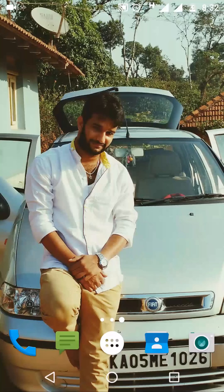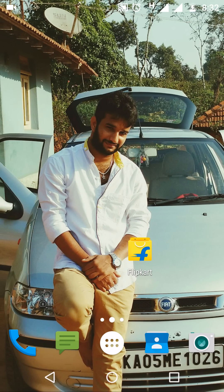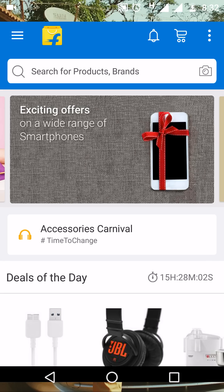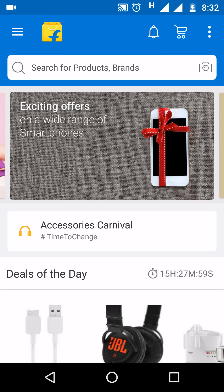Hi friends, welcome back to Abila's YouTube studio. I'm going to show you how to deactivate your Flipkart account. Nowadays you can see everyone has two or more accounts across all platforms, so I'm going to show you how to deactivate your Flipkart account.